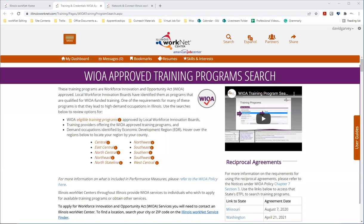Hi, everyone. I'm David Garvey with Illinois WorkNet. This video will cover how to use Illinois WorkNet to research high demand training options and moving forward with the WIOA approved training programs.